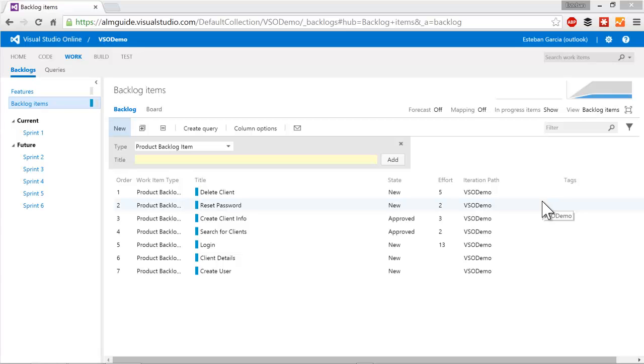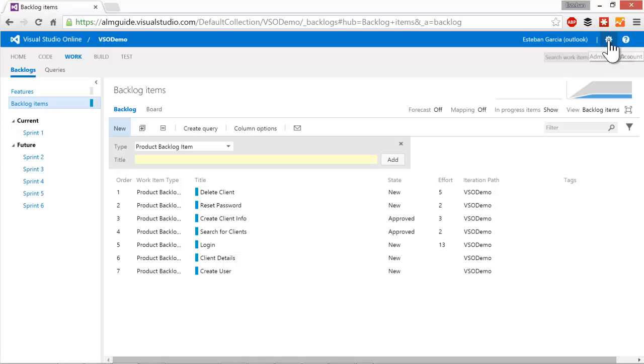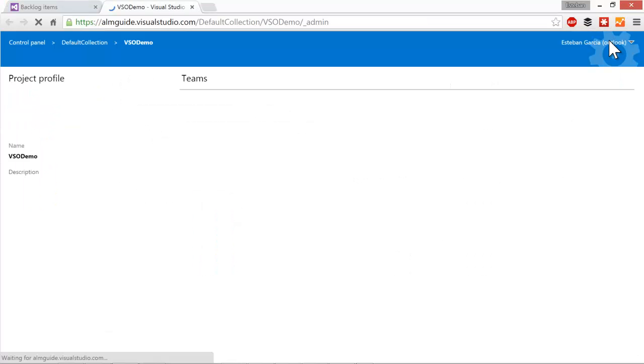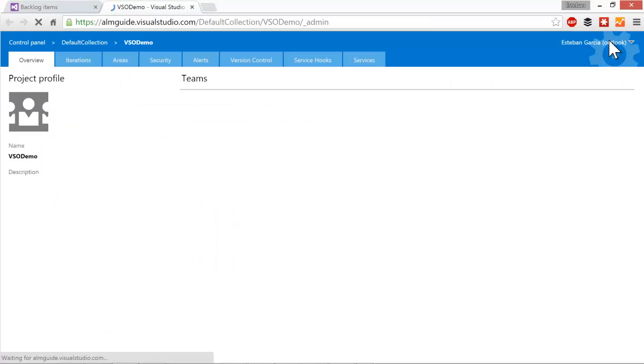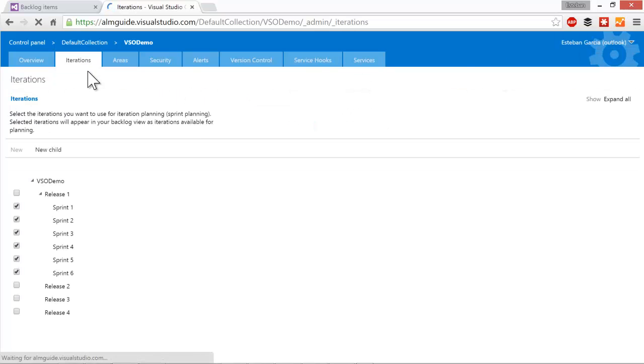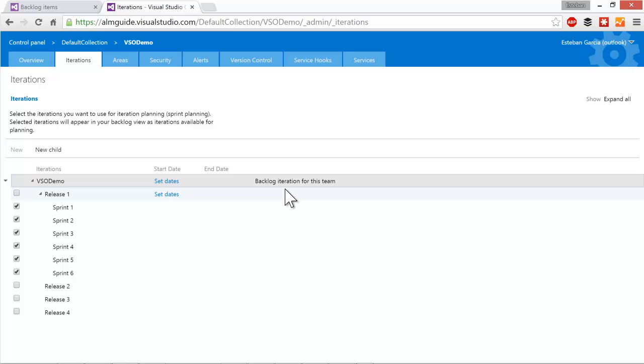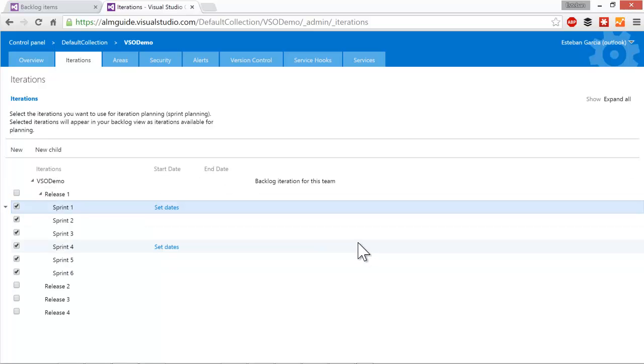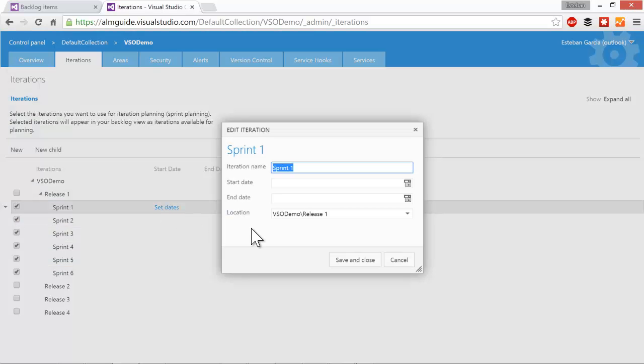To configure your sprints, you're going to click on the gear on the top right in Visual Studio Online that will take you to administer your account. From there, you can click on the Iterations tab and this is where you can set up all your different iterations. You can do things such as set your dates. For example, first we want to set up our sprint one. So clicking on the set dates link brings up this dialog.